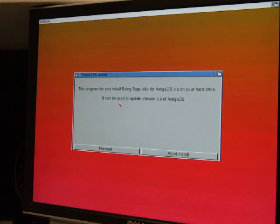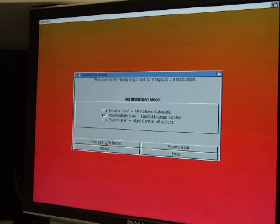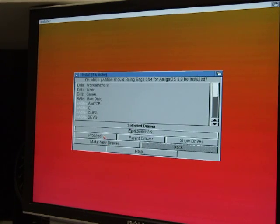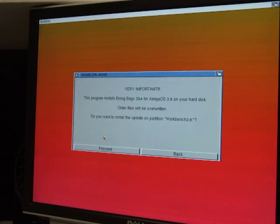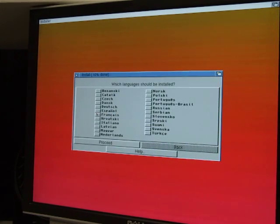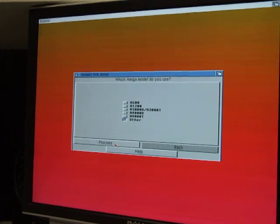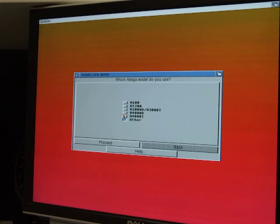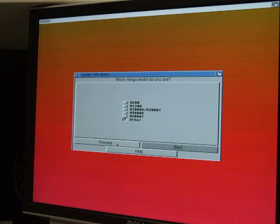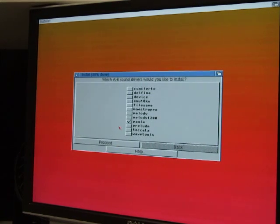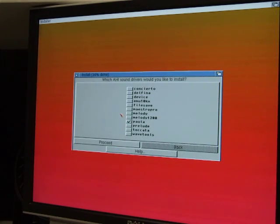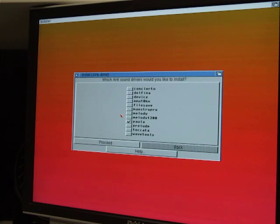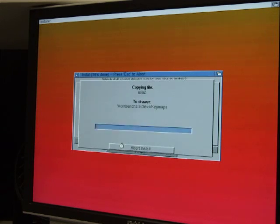Let's install Boing Bags 3 and 4. Proceed. Proceed. Proceed. Where do you want to install it? Workbench 3.9. Proceed. Proceed. Probably the same as 2. I don't even have to pick English. Proceed. Which Amiga models do you use? I like how it doesn't have an option for 2,000 on this list here, but it automatically selected other. Let's see. Do you want your startup sequence edited automatically? Yes. Which AHI sound drivers would you like to install? Gives me the option for Paula. For my AB516 I need to download the sound drivers manually off of AmiNet. We'll just go ahead and select Paula.